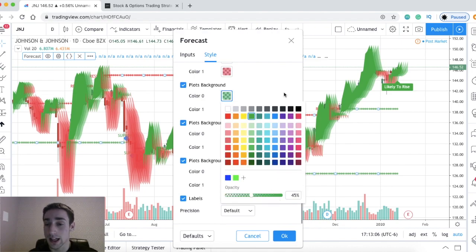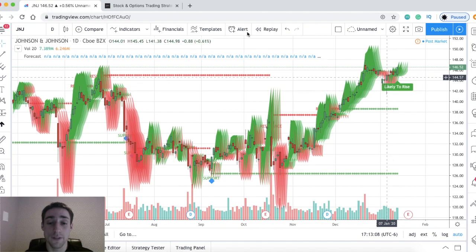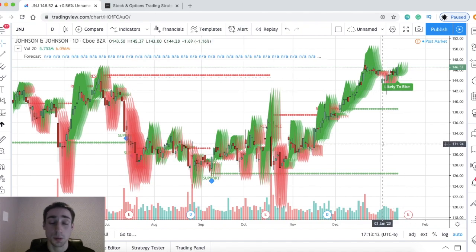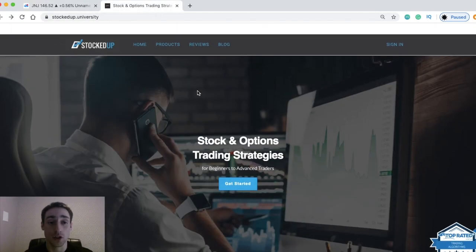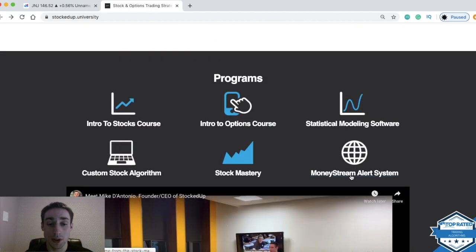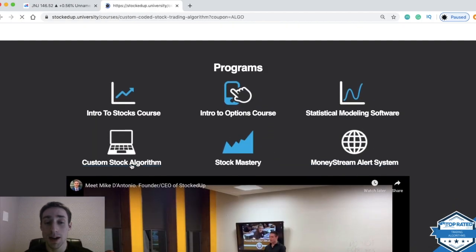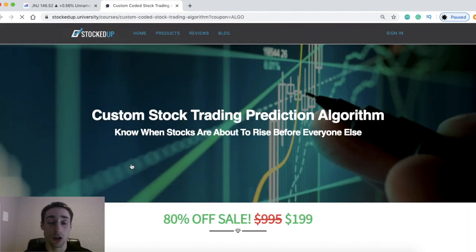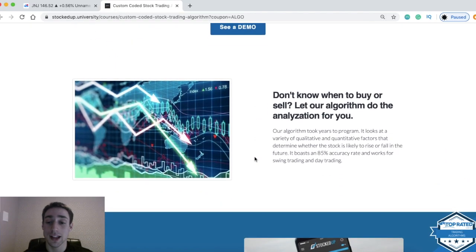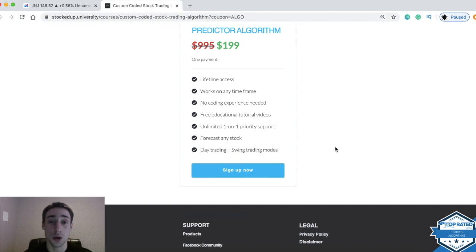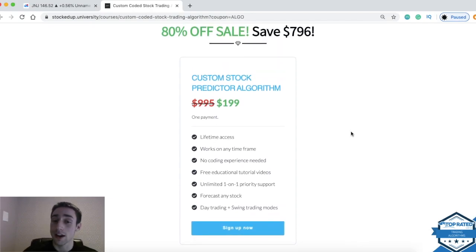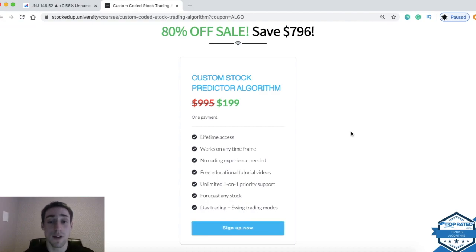If you guys need any help at any time or decide you want to give it a shot, you can always ask our staff — we are available 24/7. You have priority support if you decide to sign up. You can head over to the website stockedup.university, scroll down to the bottom, click the custom stock algorithm, and you can learn more about the software here. It took months to develop. It works on day trading and swing trading, works on any time frame, and you just have lifetime access to it. If you are a member of the Stock Mastery program, then you already have access to this.